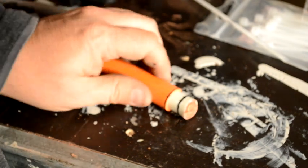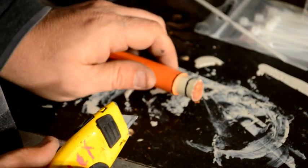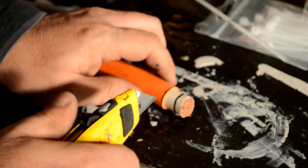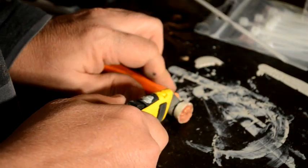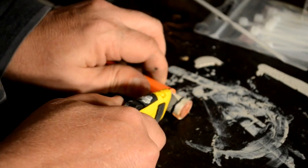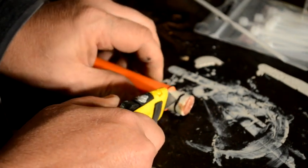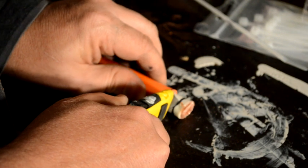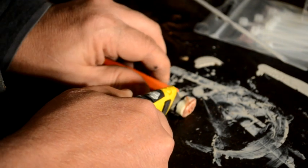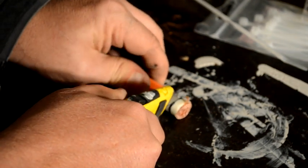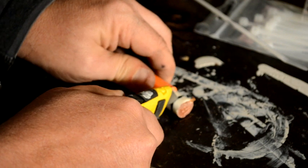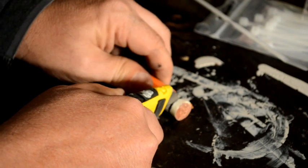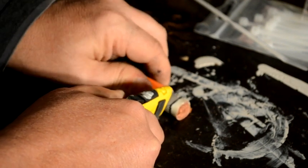Next you want to grab your knife again, your blade, cut through that insulation along that line, again being as careful as you can not to cut through so far that you start cutting into the copper wire.